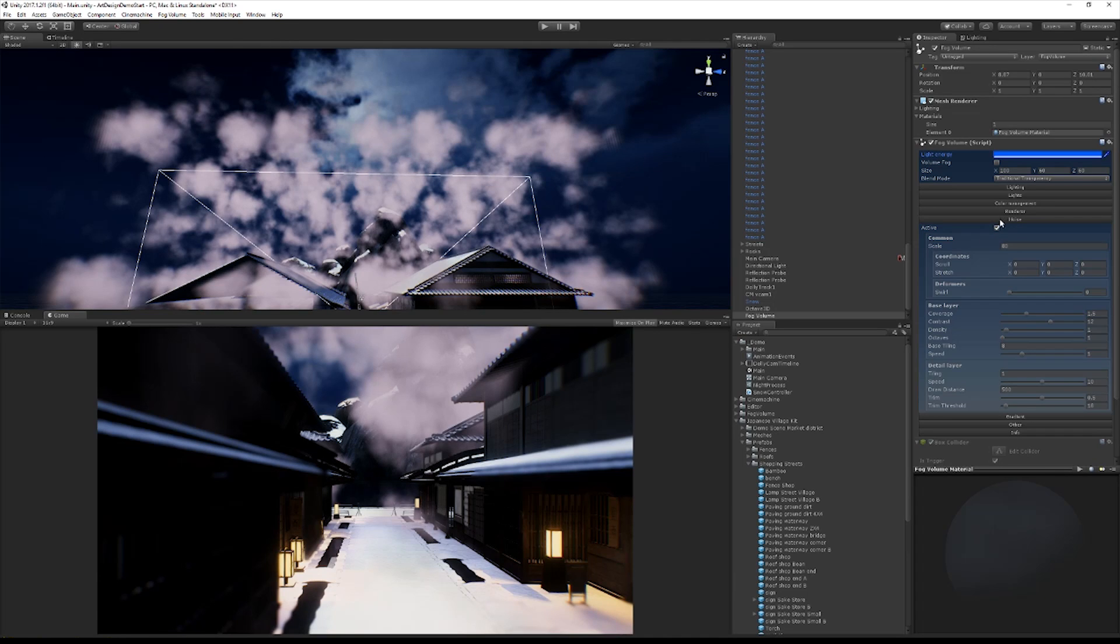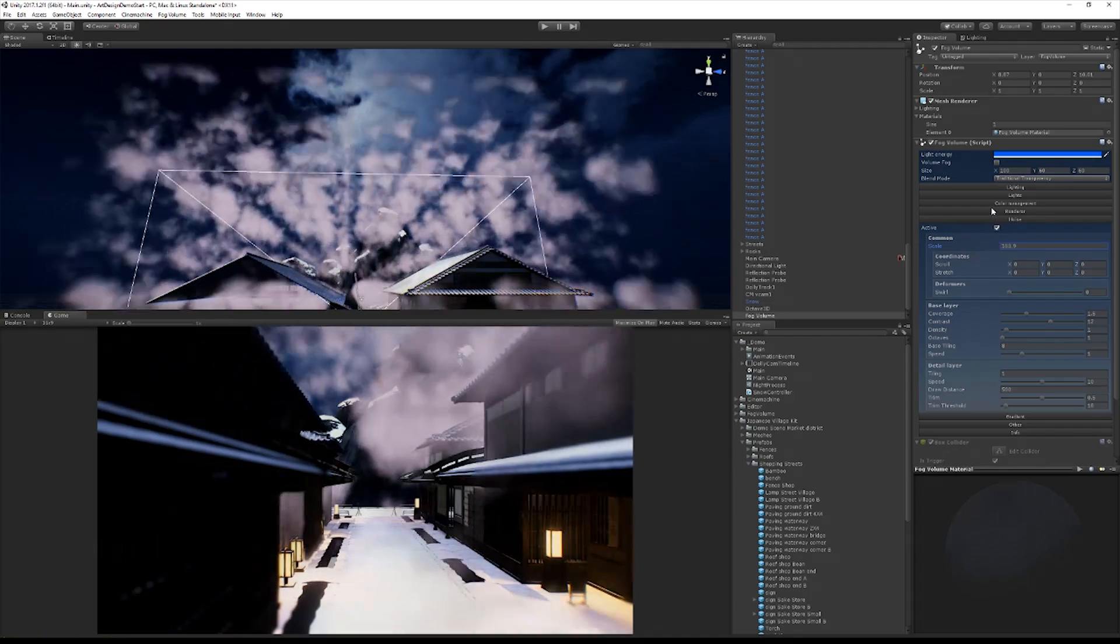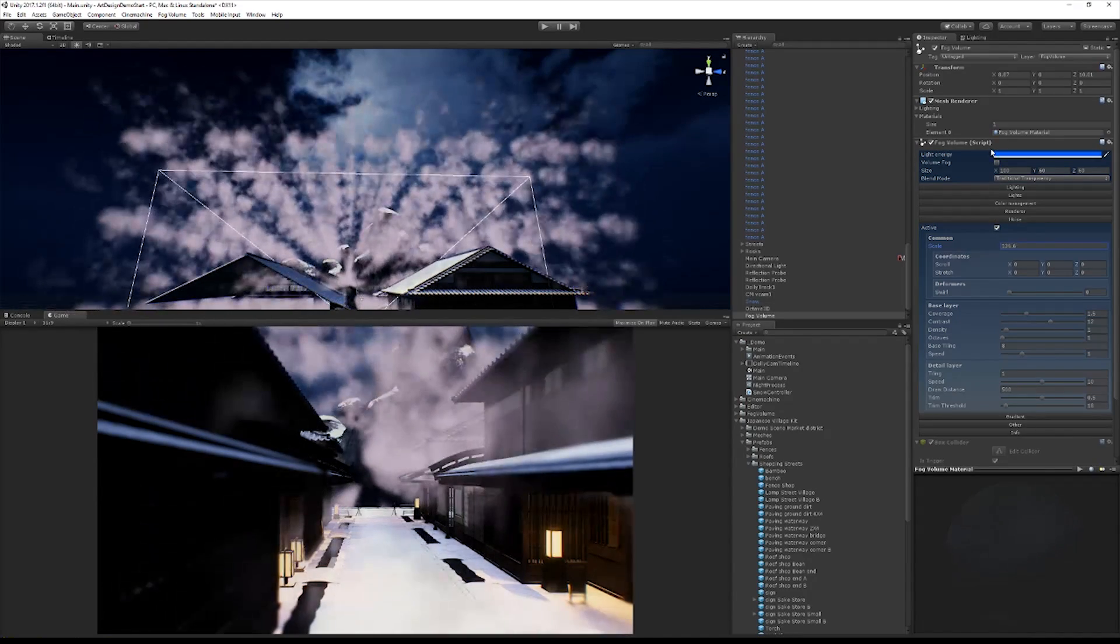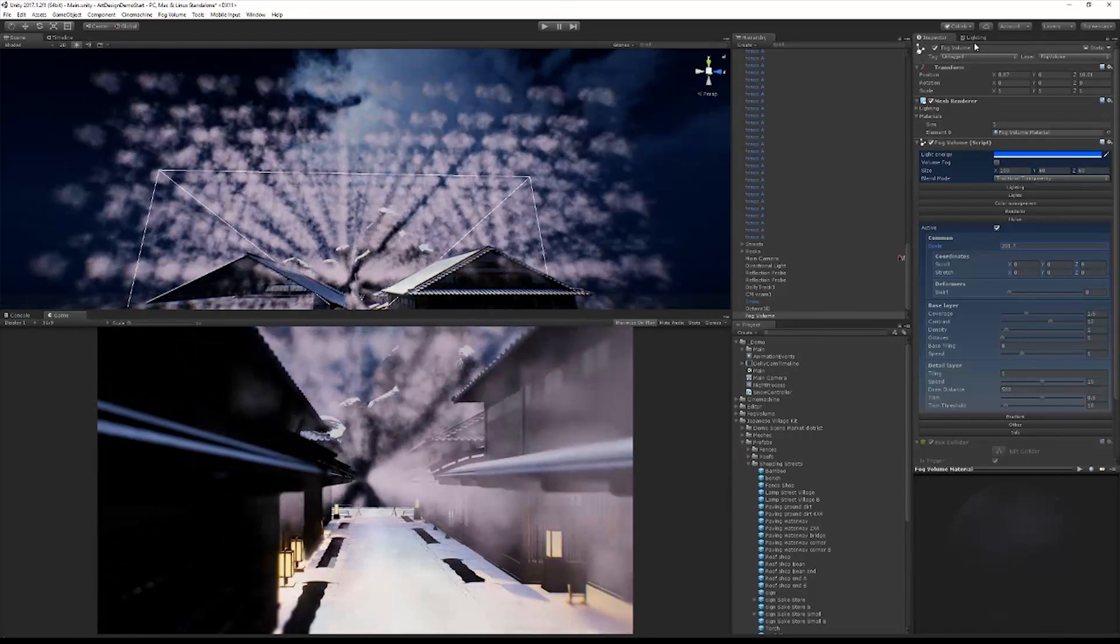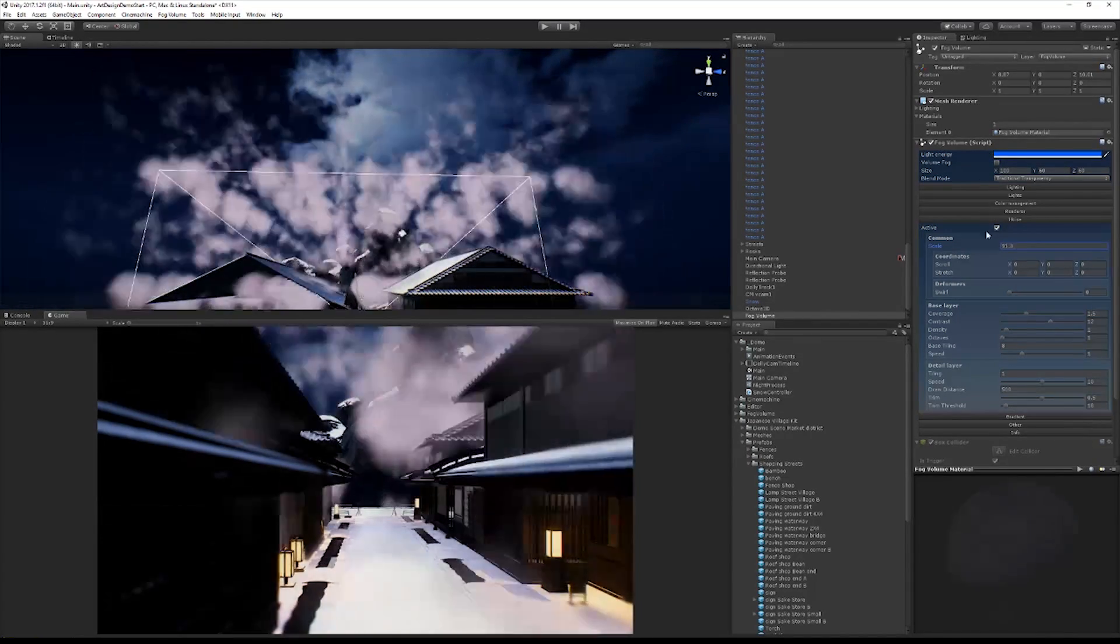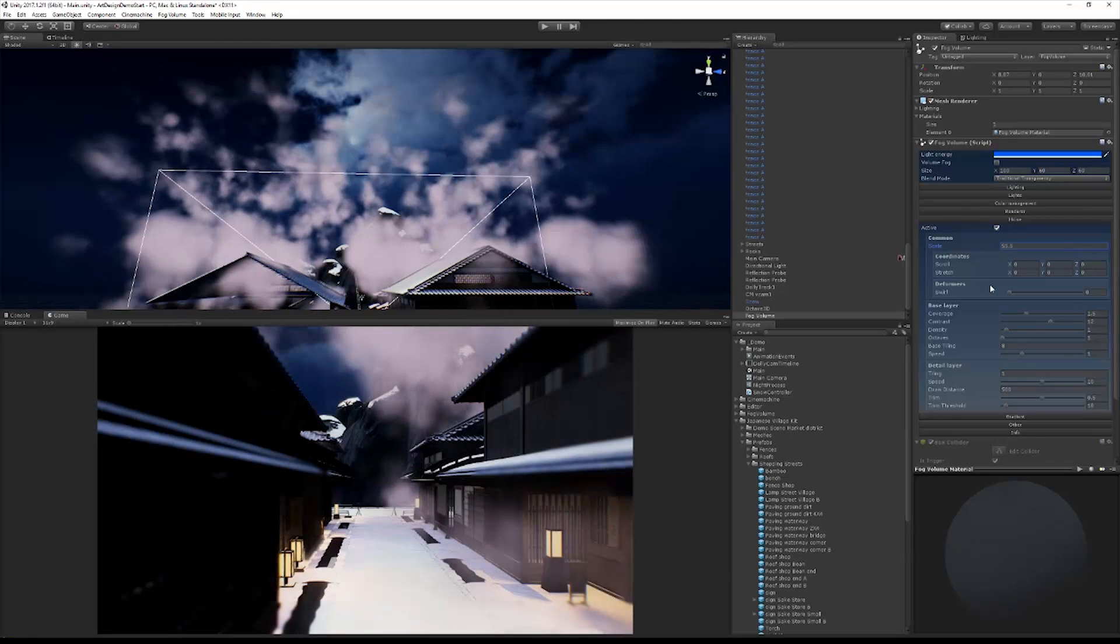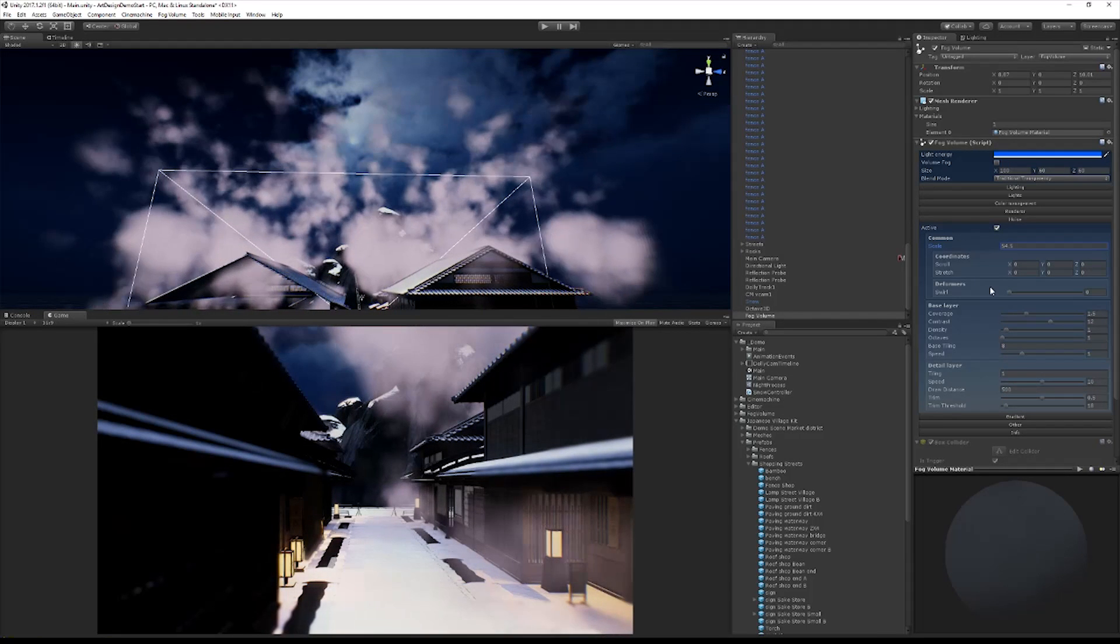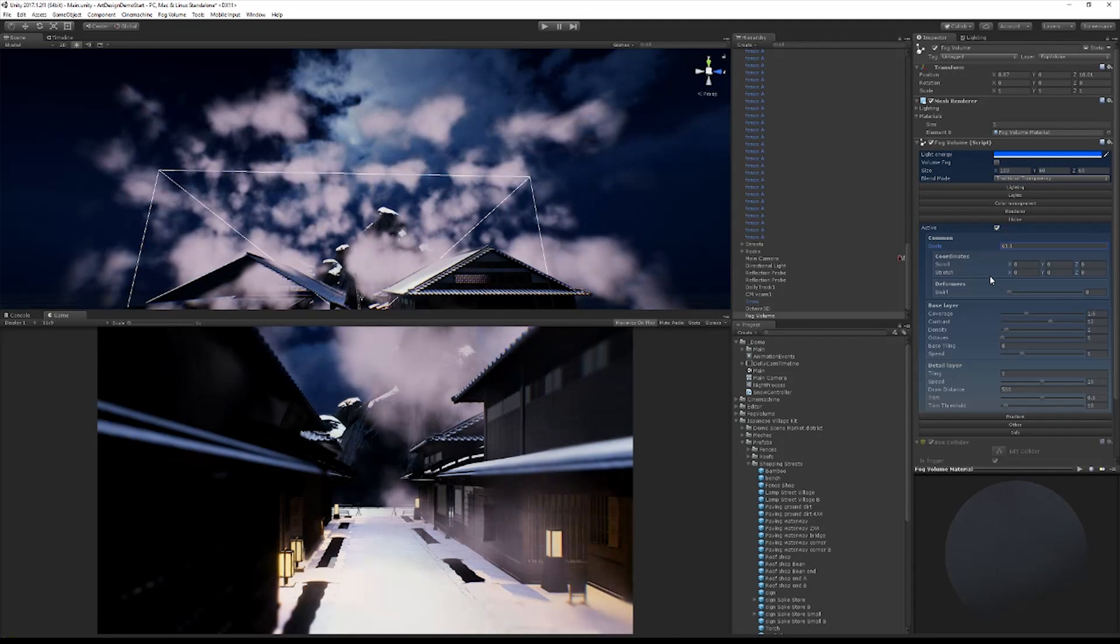So the next thing that we want to do, we can scale it a little bit. This is basically the tiling for the noise pattern. I want to scale it up a little bit so that our pattern is a little larger and less obviously repetitive.